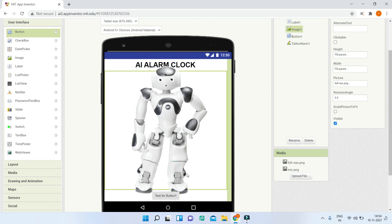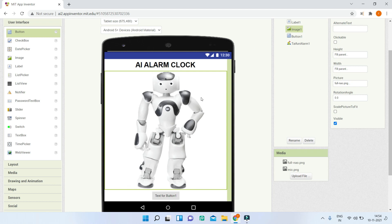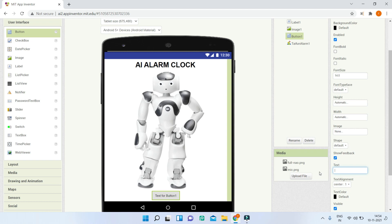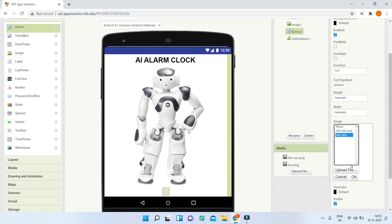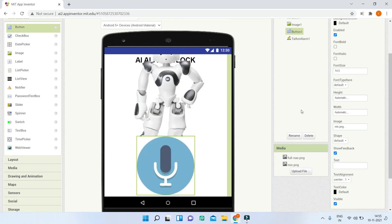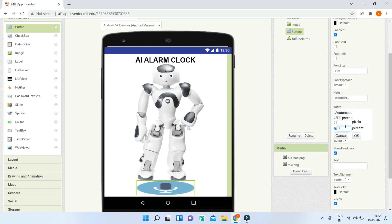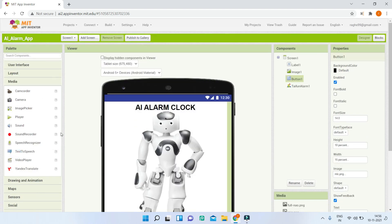Next, bring in a Button — this will be the mic button the user clicks to speak. Clear all the text on the button. Under the button's image property, set it to 'mic.png' (link in the description). Adjust the height to 10 percent and the width to 15 percent to get the right size.